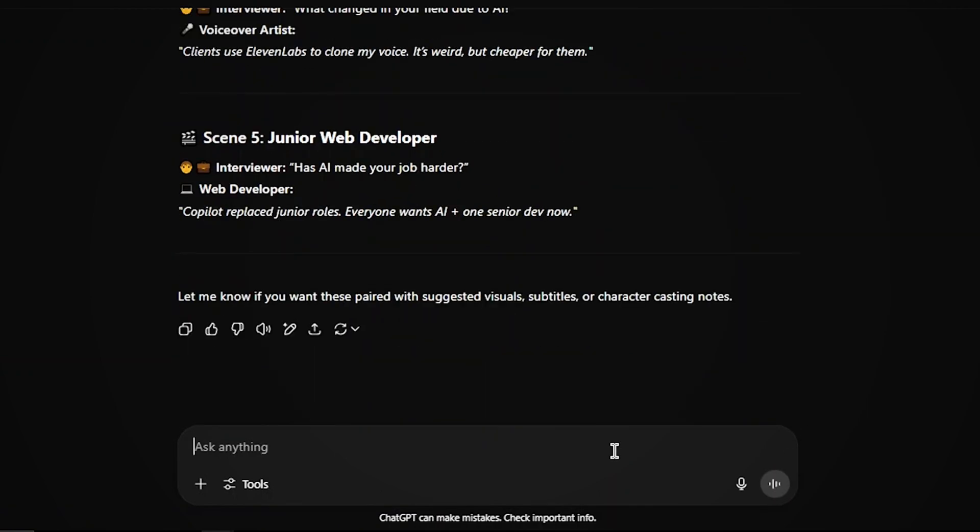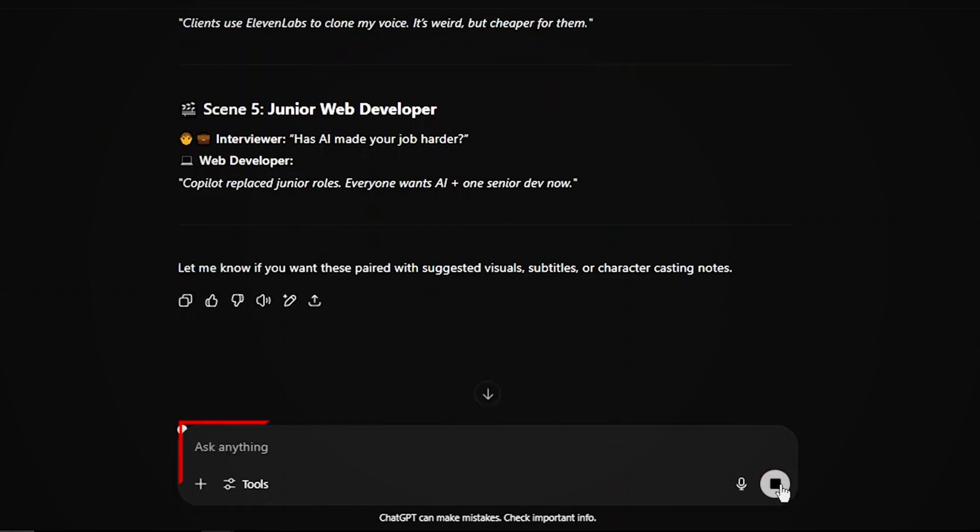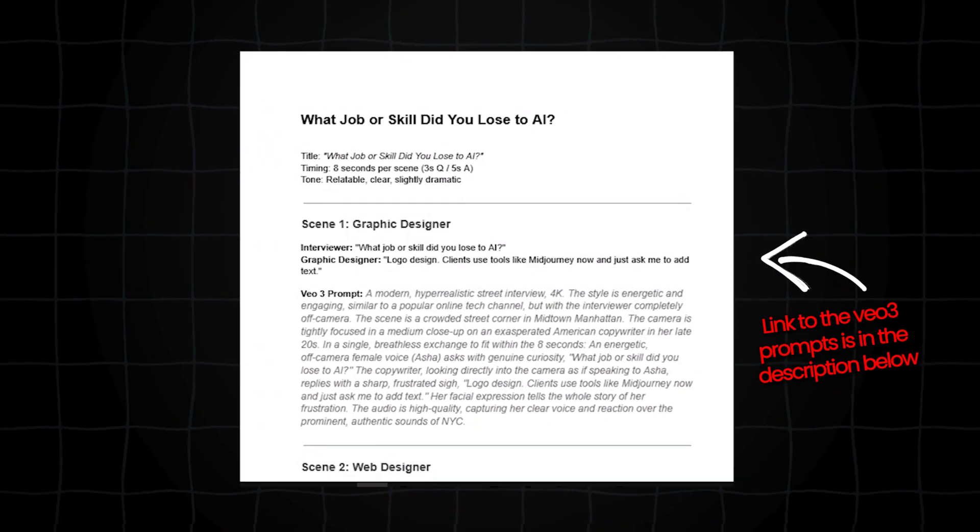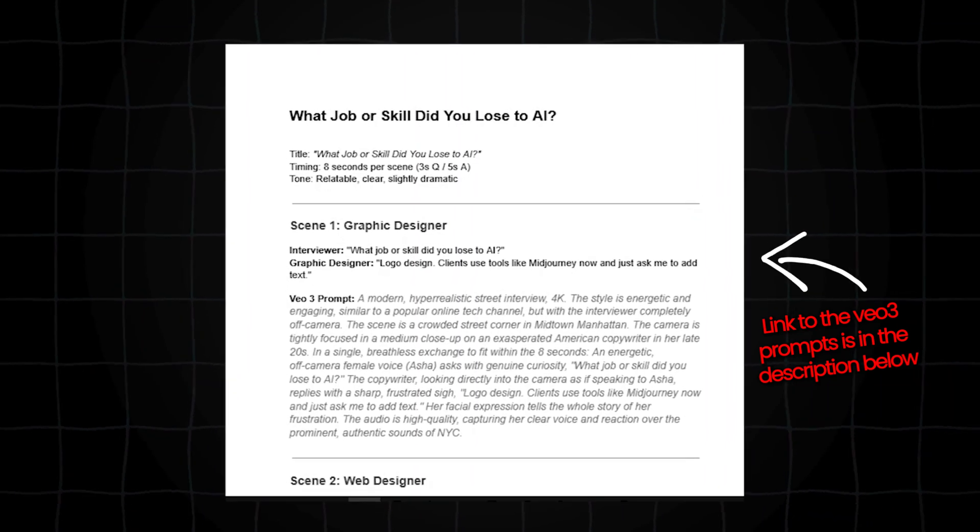Next, ask ChatGPT to generate a visual scene prompt for each interview. This is what you'll input into VO3. I've dropped the link to the exact prompts I used in the description below.